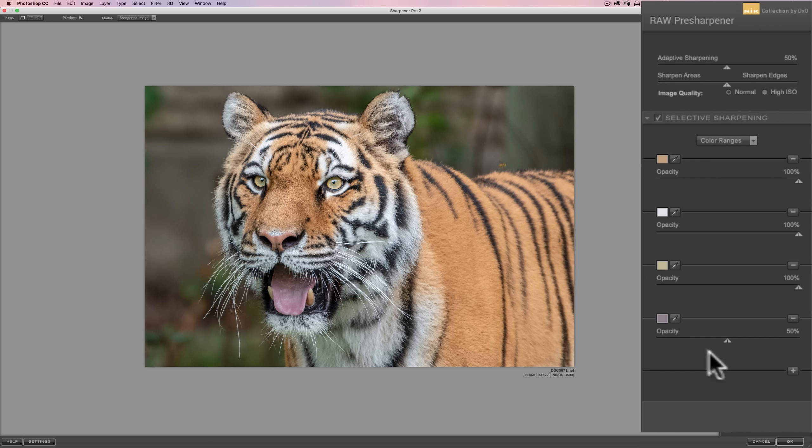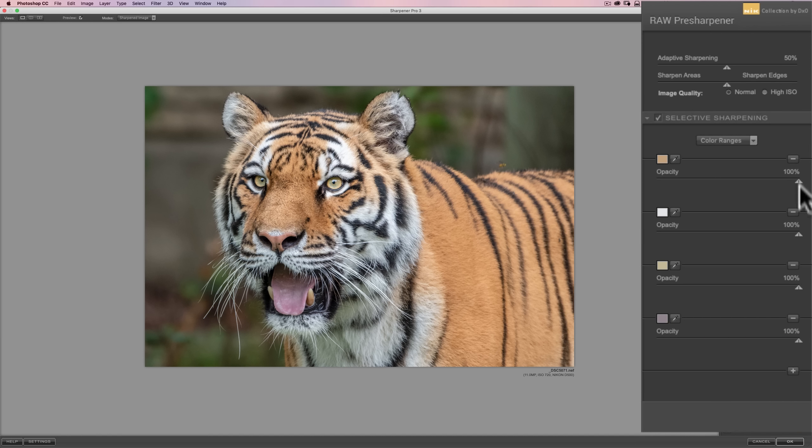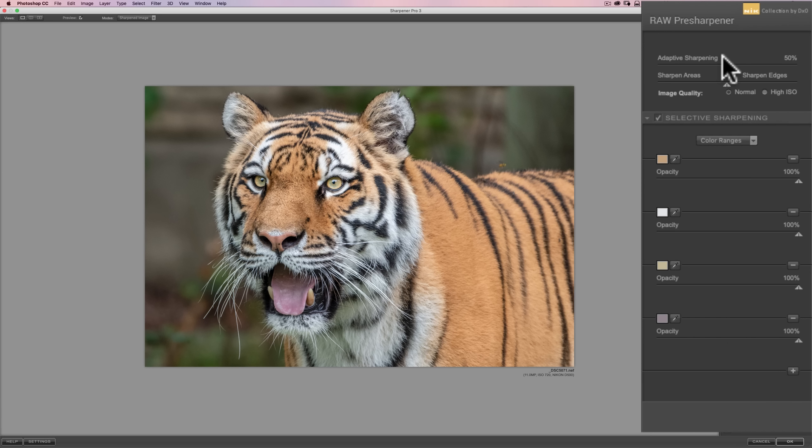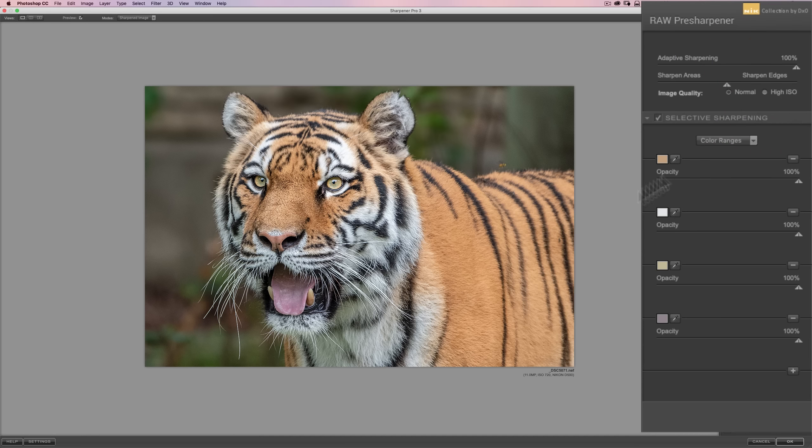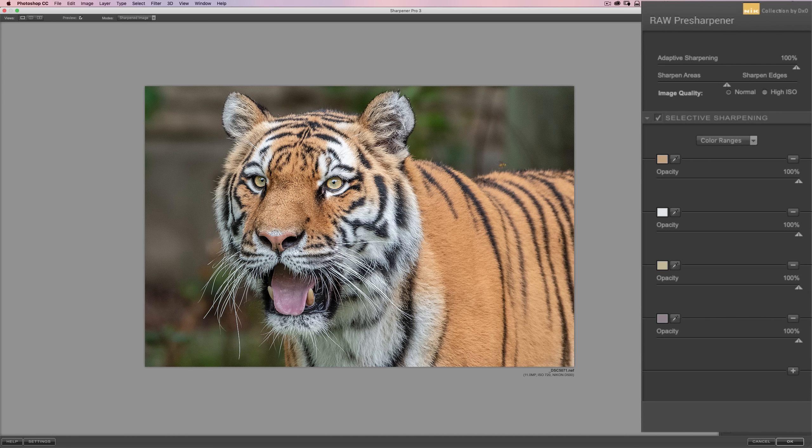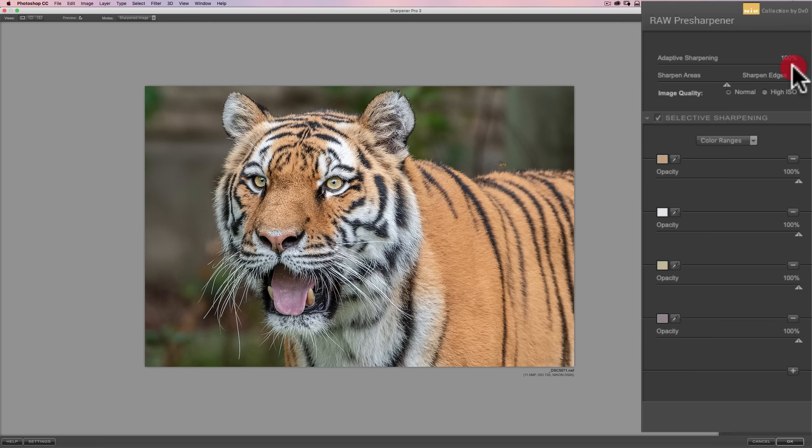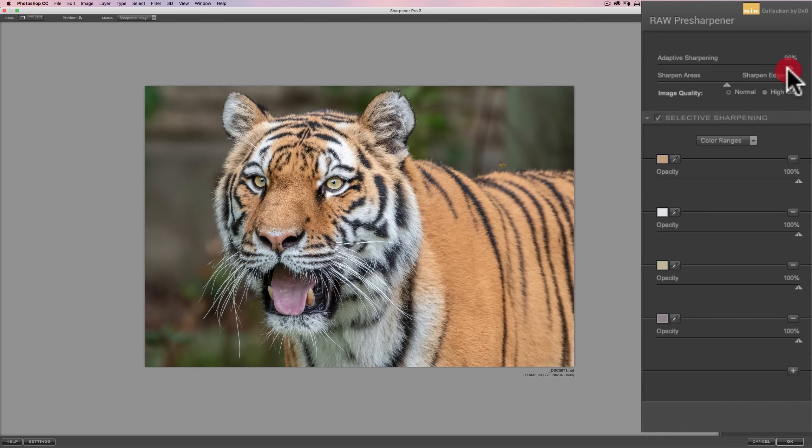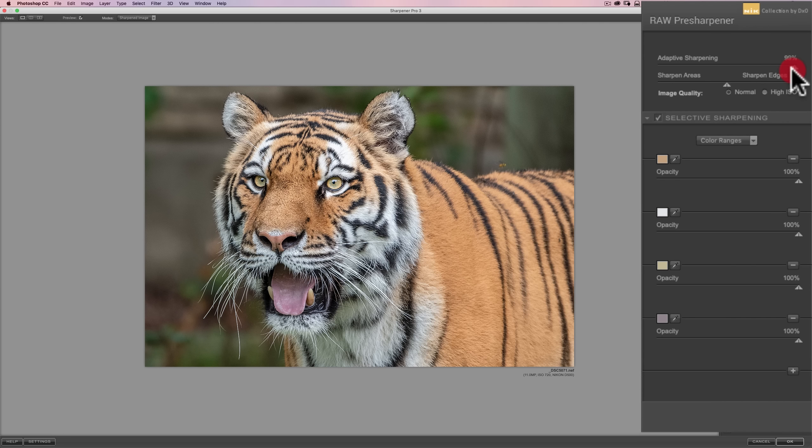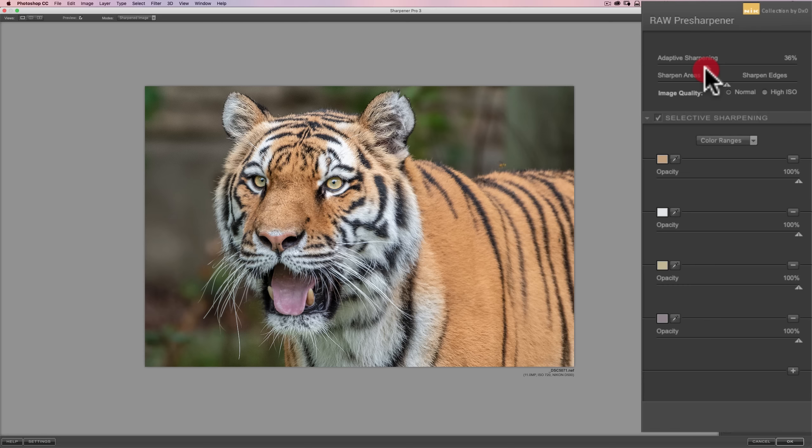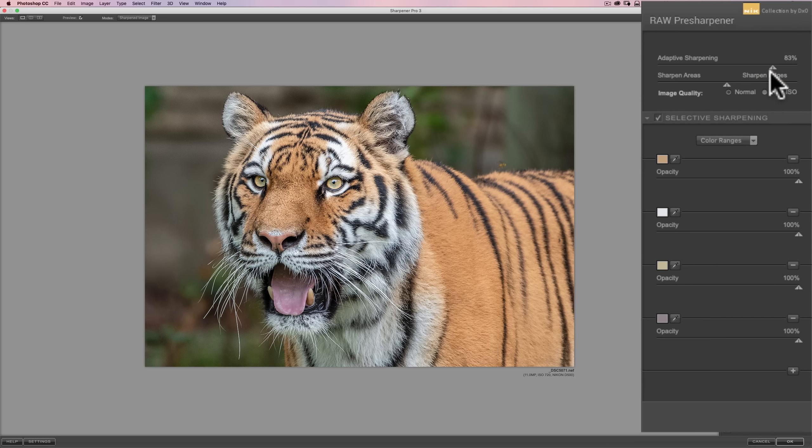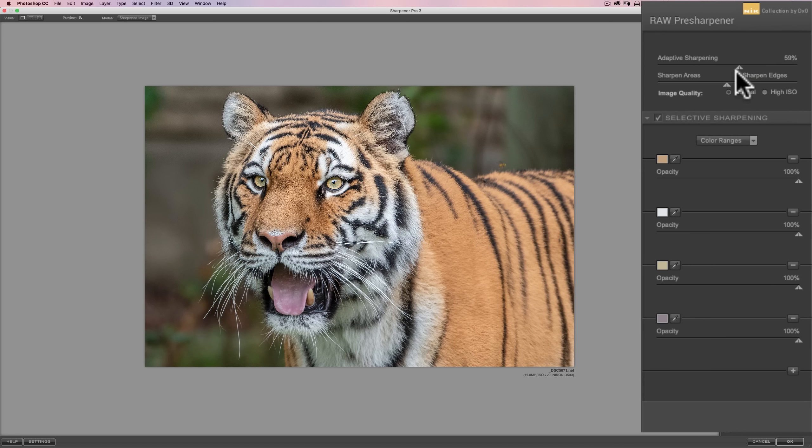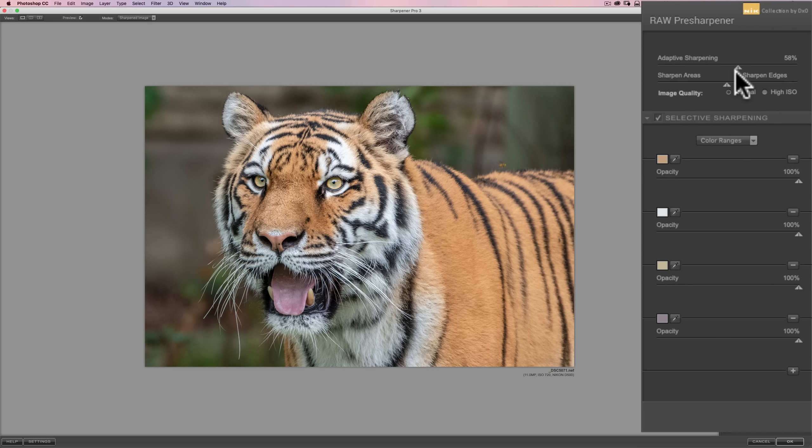So, we have these four color ranges that we're going to be sharpening. Now, I'm going to bring the opacity of the tongue color all the way up, like the other ones. So, we're going to start out with all four color ranges at 100%. Now, I'm just going to go to this adaptive sharpening slider at the top, and I'm going to show you what happens when I turn this all the way up. We sharpened the tiger, but it really didn't sharpen anything else, did it? It just sharpened those four color ranges.